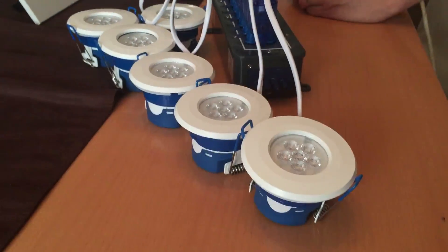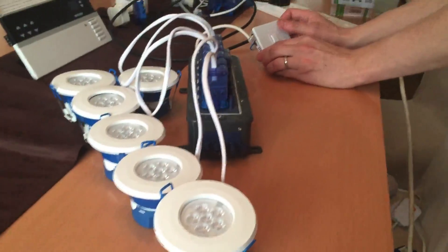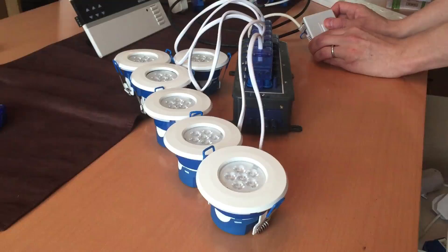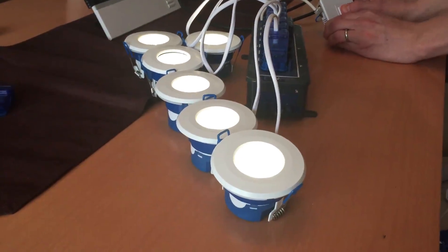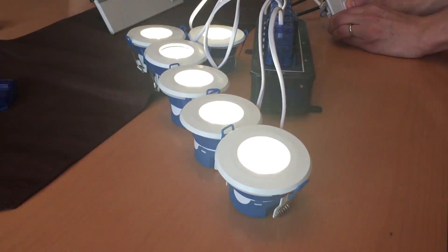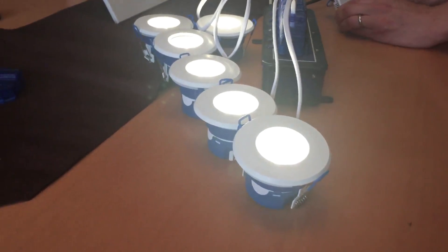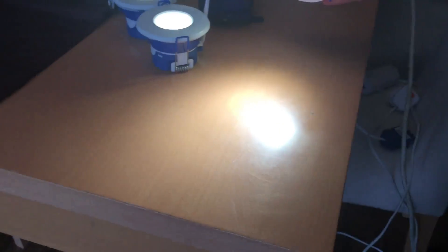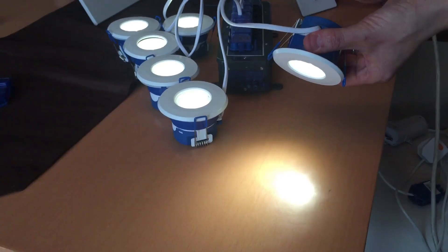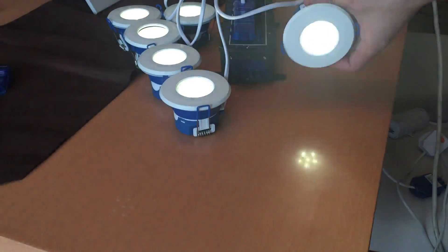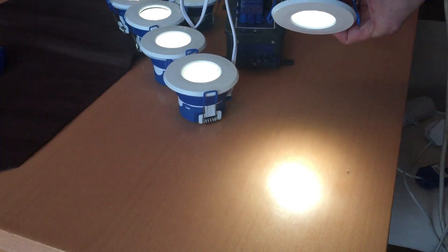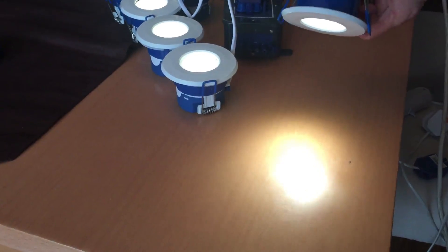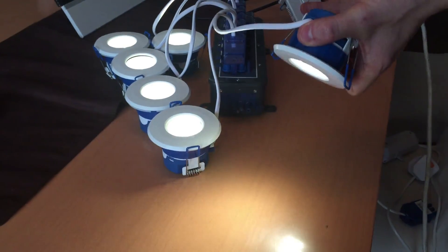Right, now let's just test that again on the lowest dimming range. That's gone down to around 30% now, still flicker free. So that's again another match.